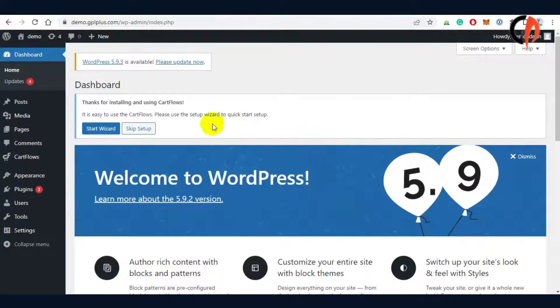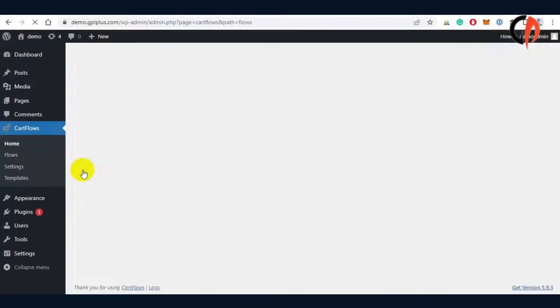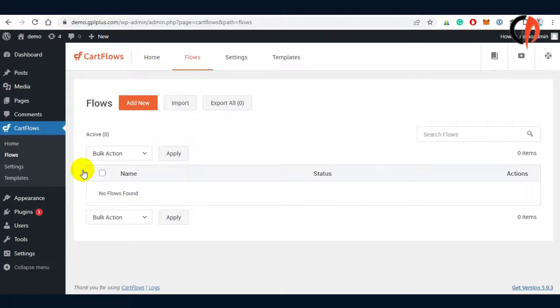Now that we have installed the plugin successfully, let's proceed to take a look at the pro features of CartFlows.